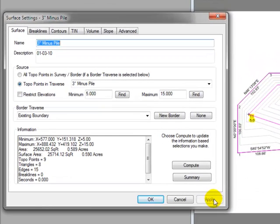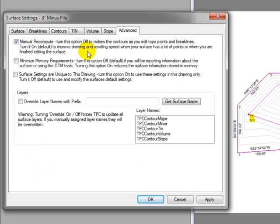I'm going to click on the Advanced tab and tell Traverse PC to turn off manual recompute. In other words, as I make changes in the surface, I want them to show up automatically.